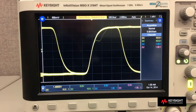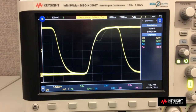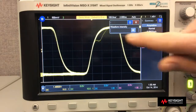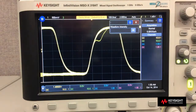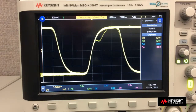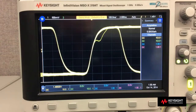Here we show a rising edge of a digital signal with an infrequent non-monotonic edge. Let's first turn up the trace intensity so that we can see it more clearly. The rate of occurrence of this non-monotonic edge is very infrequent, but with this scope's uncompromised waveform update rate of 1 million waveforms per second, this scope can easily capture it.